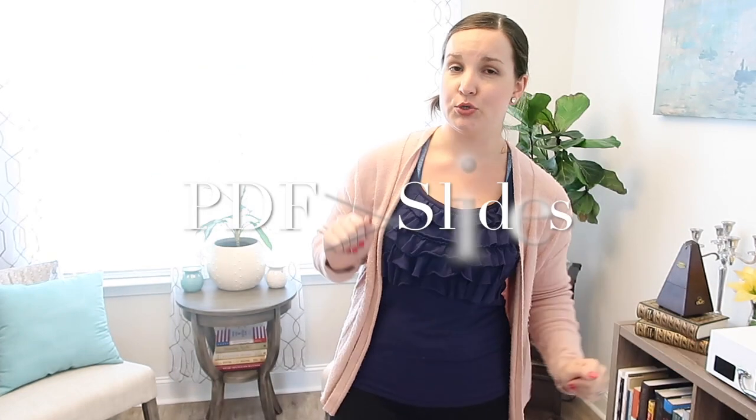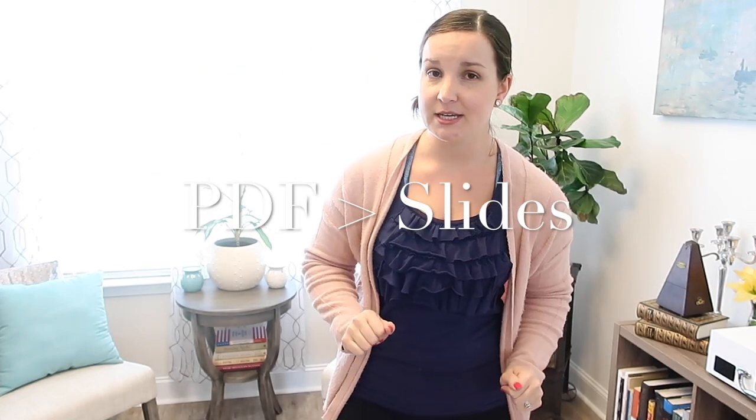Hi everyone, this is Becca from Becca's Music Room and today we're going to be showing you how you can turn a PDF into a Google Slides activity so kids can do it online.